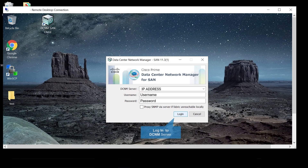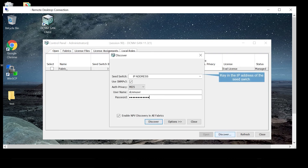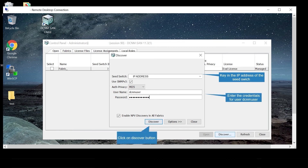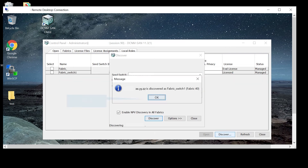Log in to the DCNM server and click the Discover button. Key in the IP address of the seed switch and enter the credentials of the SNMP user created in the previous steps. Click the Discover button — it takes some time for the fabric to be discovered. Click OK when a pop-up message confirms the switch is discovered.